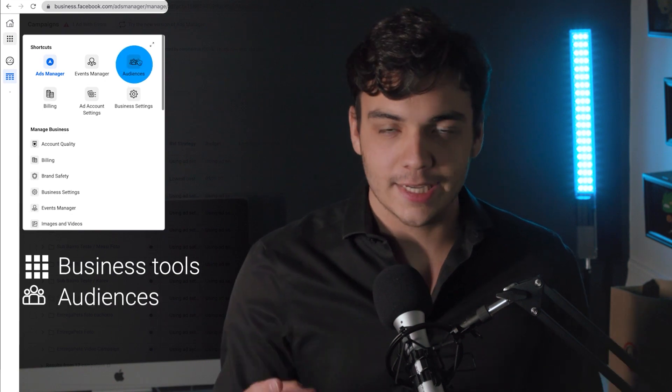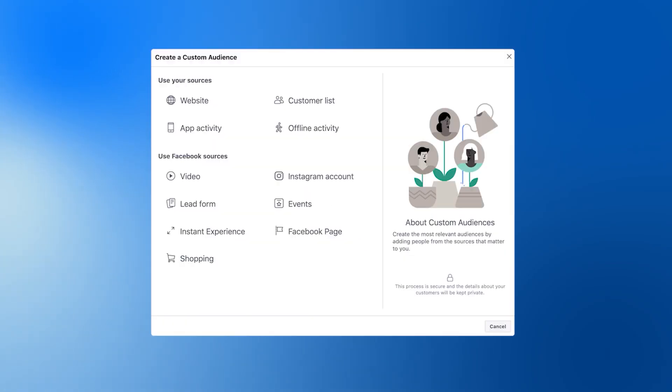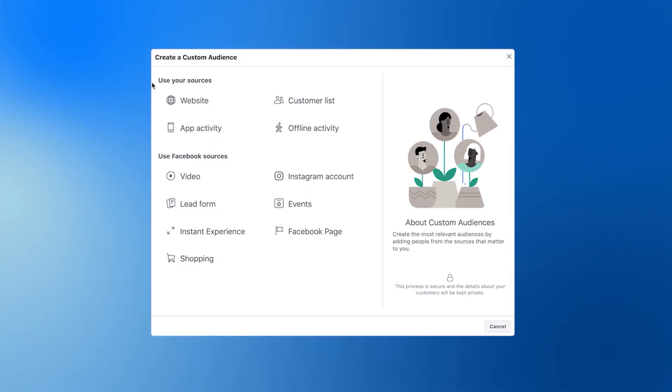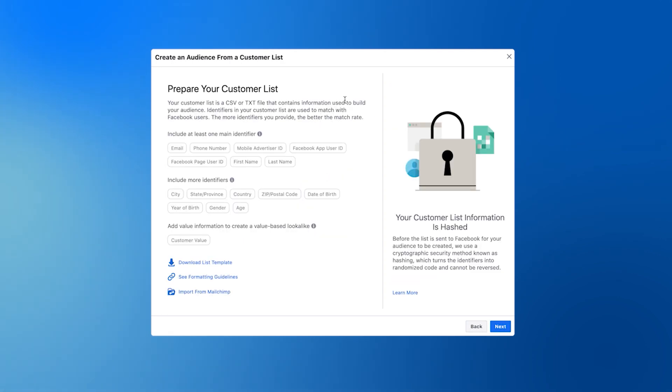To do that, go to business tools and click on Audiences. Some of the best lookalike audiences you can create are based on your previous buyers. You can export a CSV list with their name, email, location, phone number, and any other information you might have. Click on create audience, select custom audience, and for this example we're going to be choosing customer list. Click on next and upload your file.